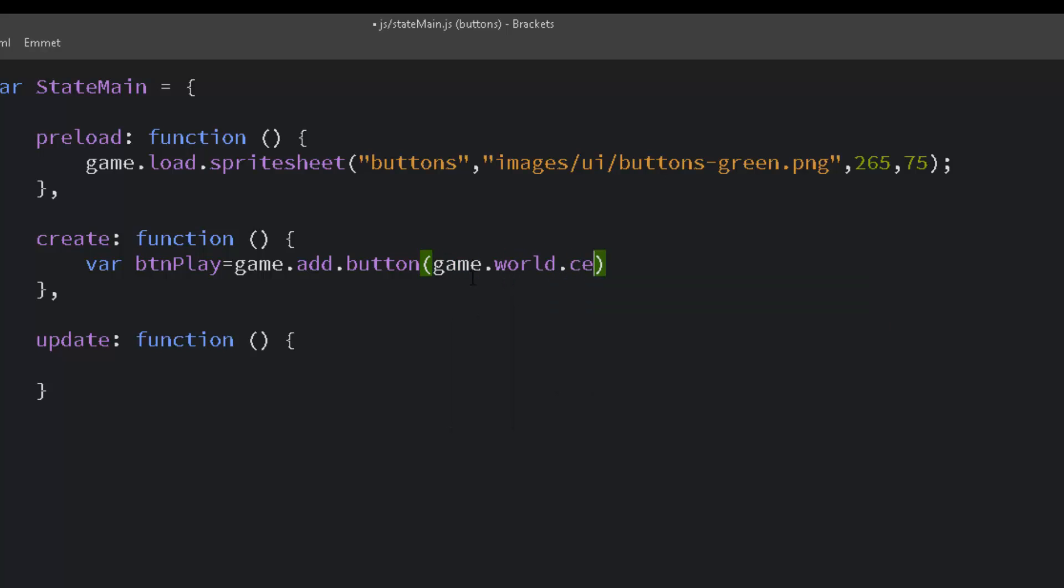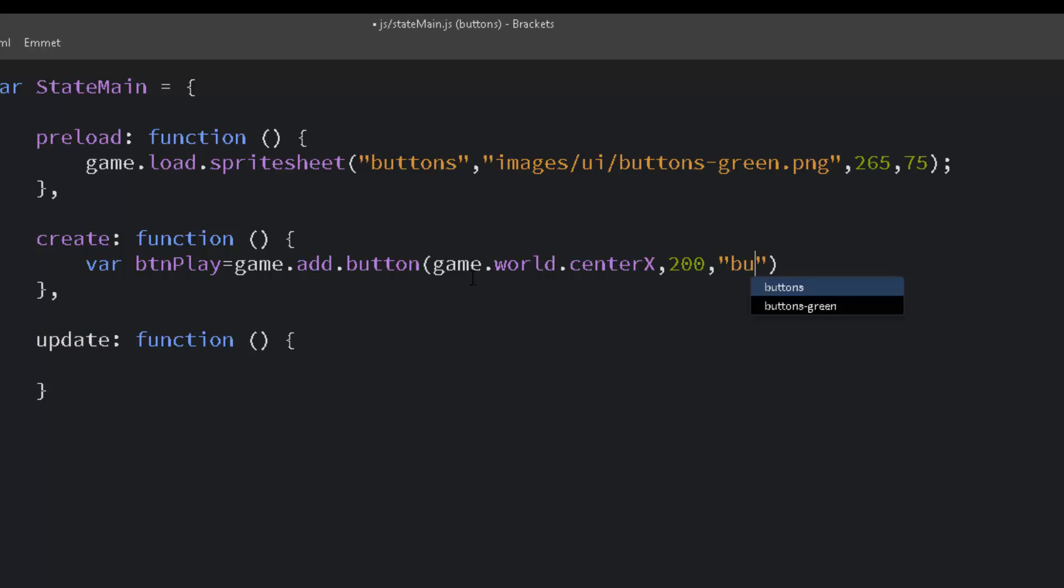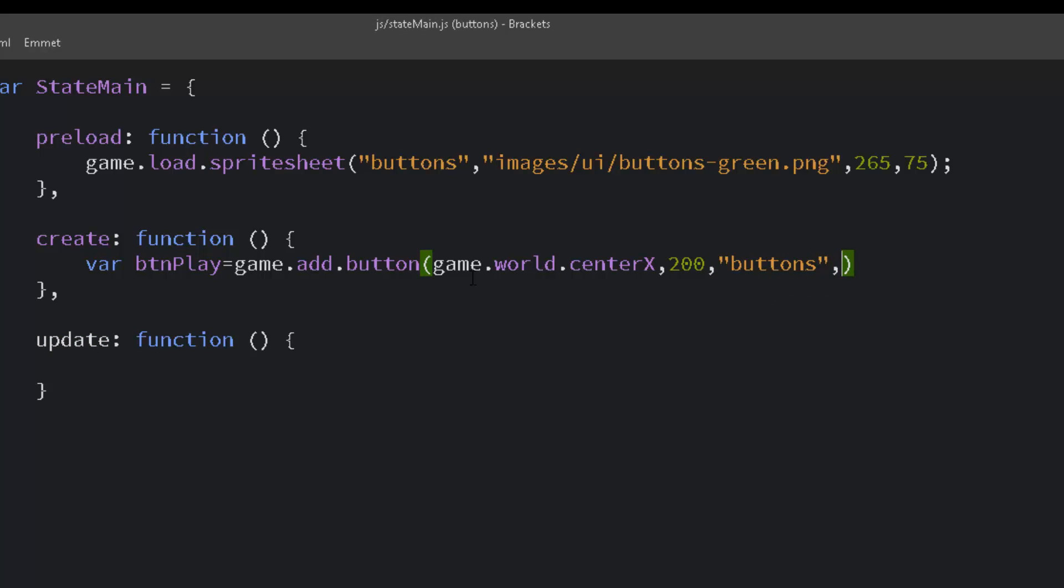And I'm going to use this game world dot center x. That will give me the exact center of the screen. I'm just going to put it 200 down from the top. And we use that same key buttons that we used in game load sprite sheet. That way it knows what image to pull it from.